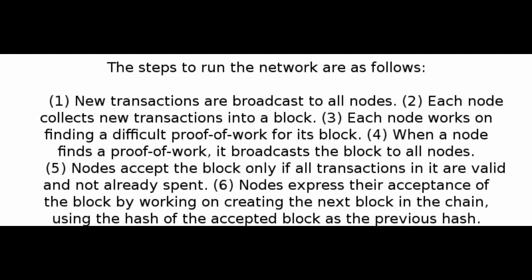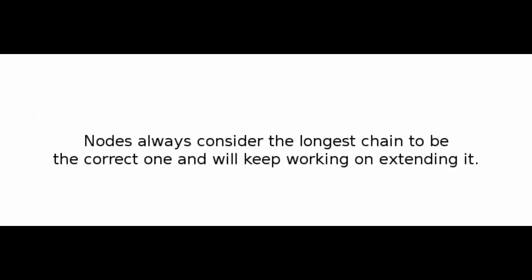5. Nodes accept the block only if all transactions in it are valid and not already spent. 6. Nodes express their acceptance of the block by working on creating the next block in the chain, using the hash of the accepted block as the previous hash. Nodes always consider the longest chain to be the correct one, and will keep working on extending it.